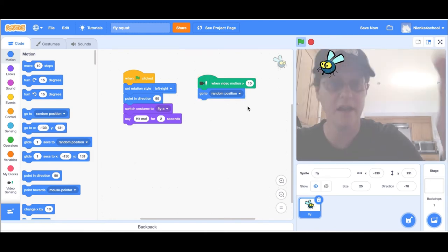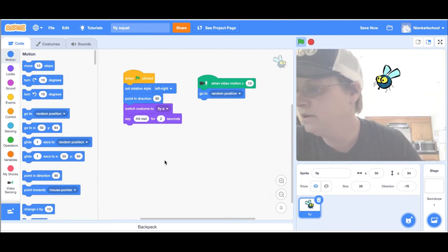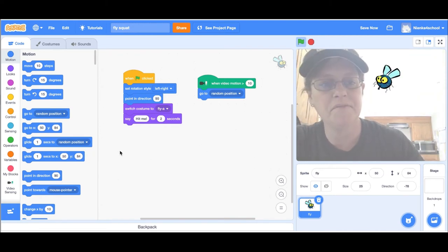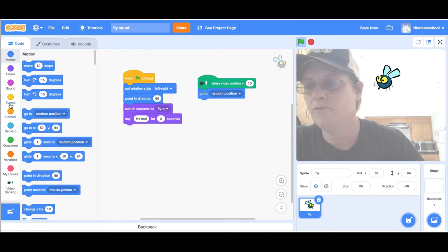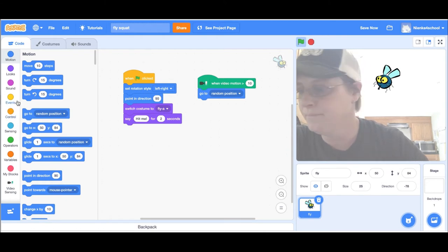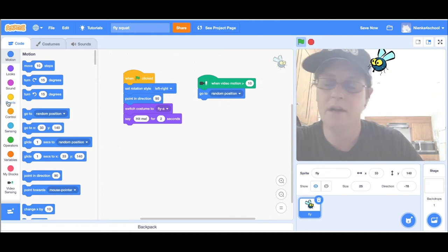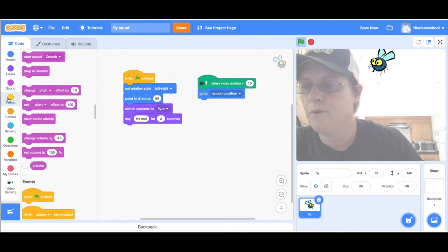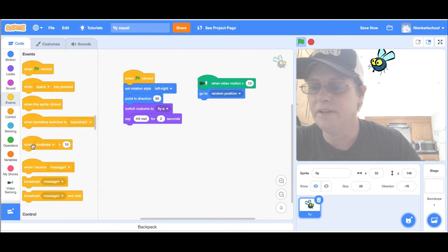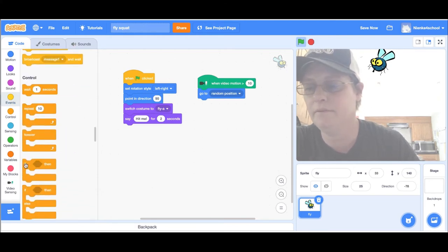Now I want to hit the fly and make something happen. This part might be a little tricky, so you might want to pause the video. After I put in the code, I'm going to go to the events, I'm going to find an if then under control.